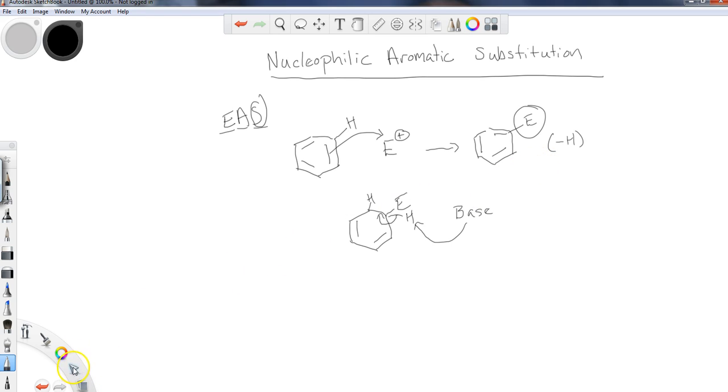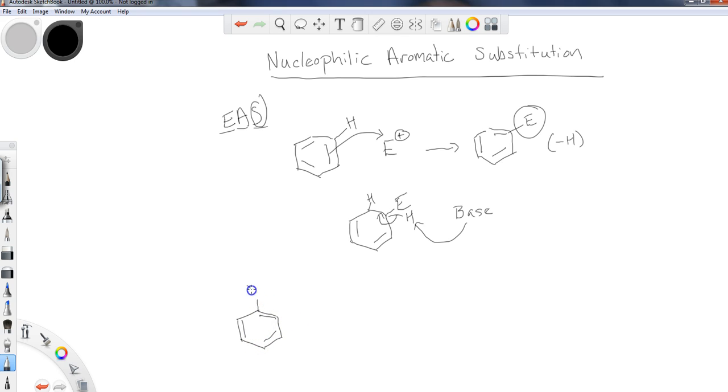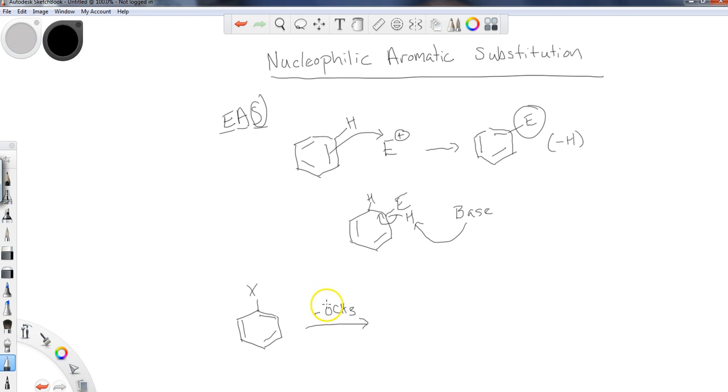So what does it mean if I want to do a nucleophilic aromatic substitution? Well, in this case, I would like to have some sort of group on here that will be a leaving group. So I'll represent that as X, usually a halogen. And then some sort of nucleophile. Now, it's not going to be this easy, but we will talk about it in a second.